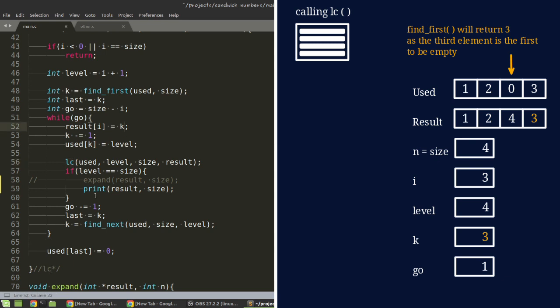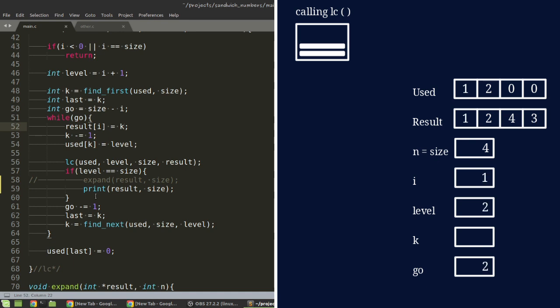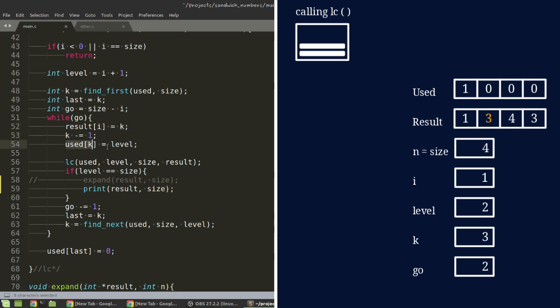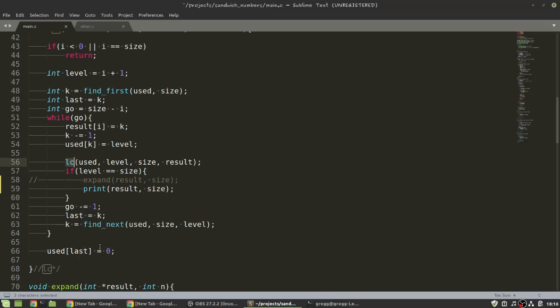So, then, as it goes down to the levels again and it gets down to level 2, it will come to here. This will return 3 this time. Here, in the second position of result, it will now put number 3. And here, in array used, it's actually going to put the level 2 in the third position. And then, it's going to recursively go through those functions again. The deeper levels to deal with all the combinations that begin with 1, 3.